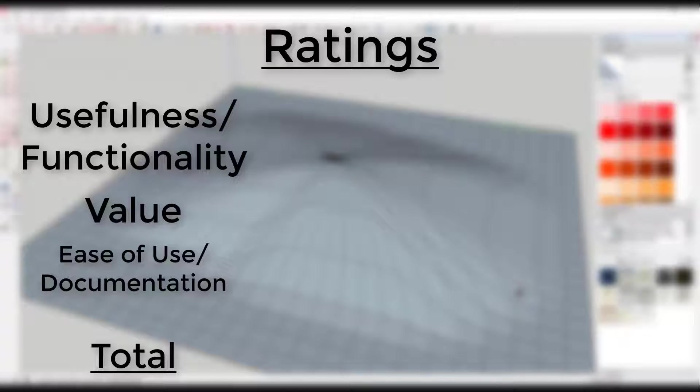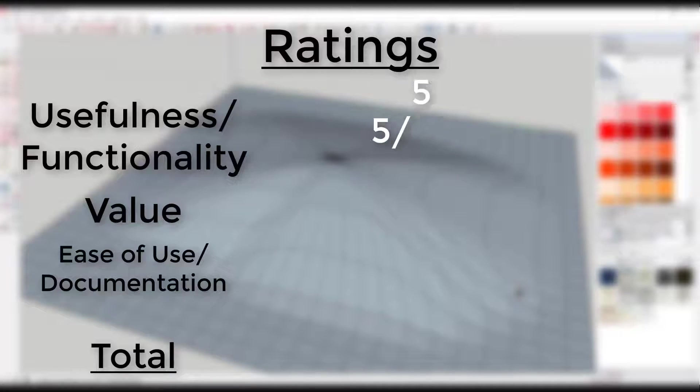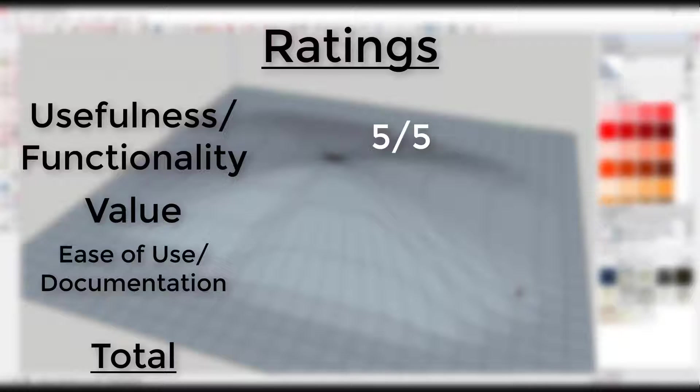Ratings: Usefulness and functionality, five out of five. This extension is a must-have for organic modeling. It gives SketchUp a completely new set of functions that make organic modeling easy and fun.